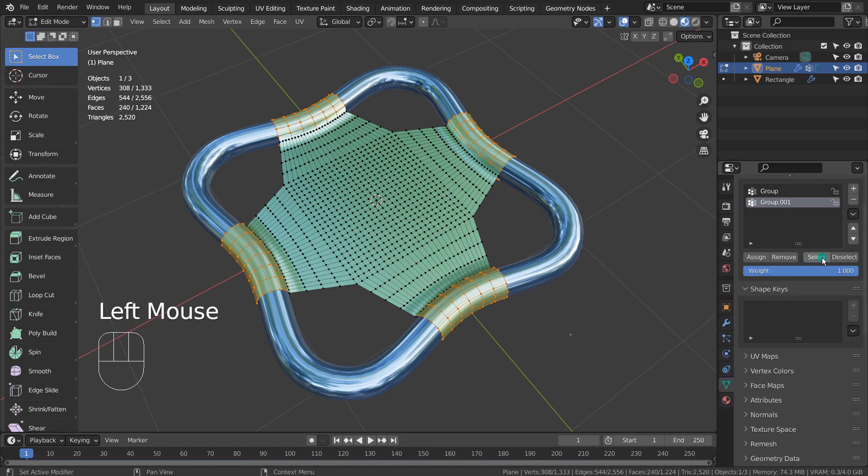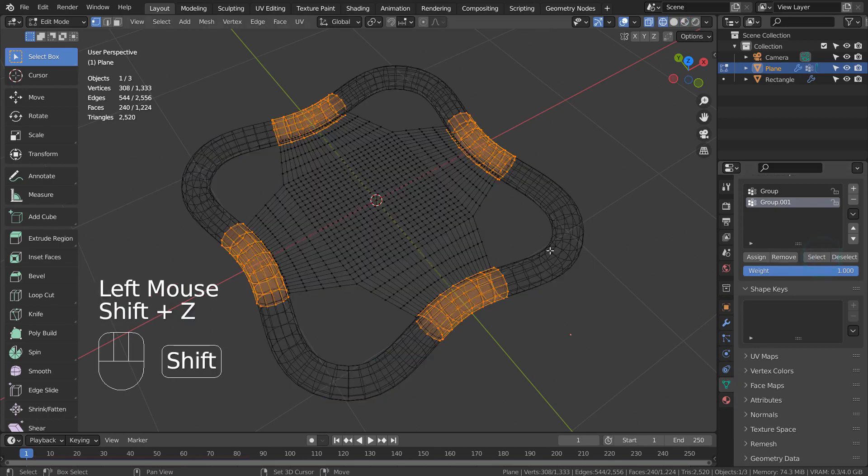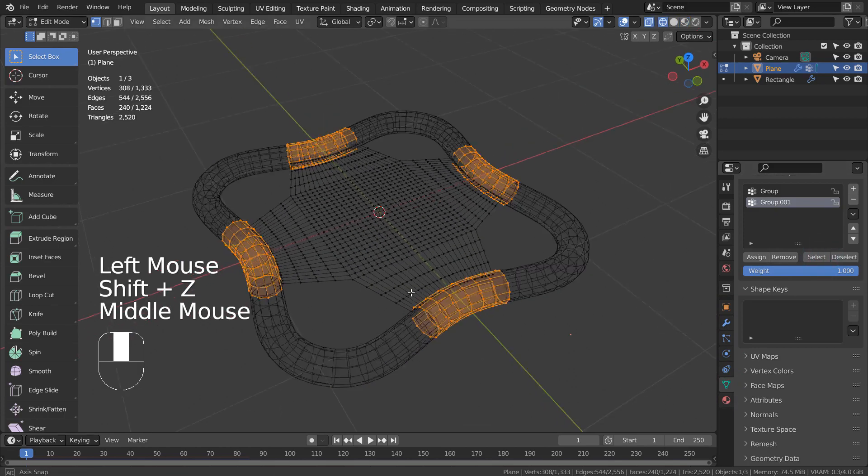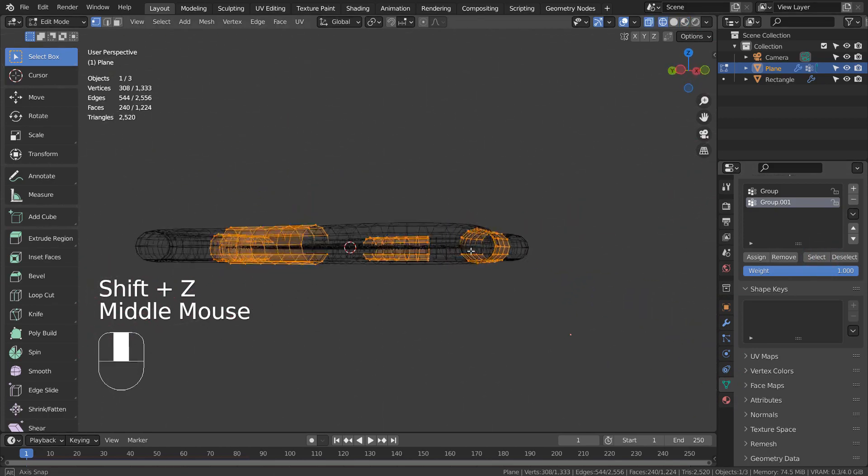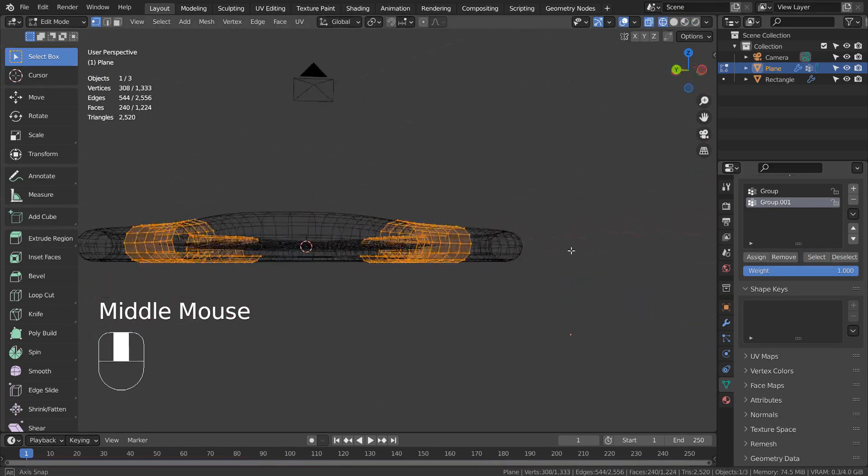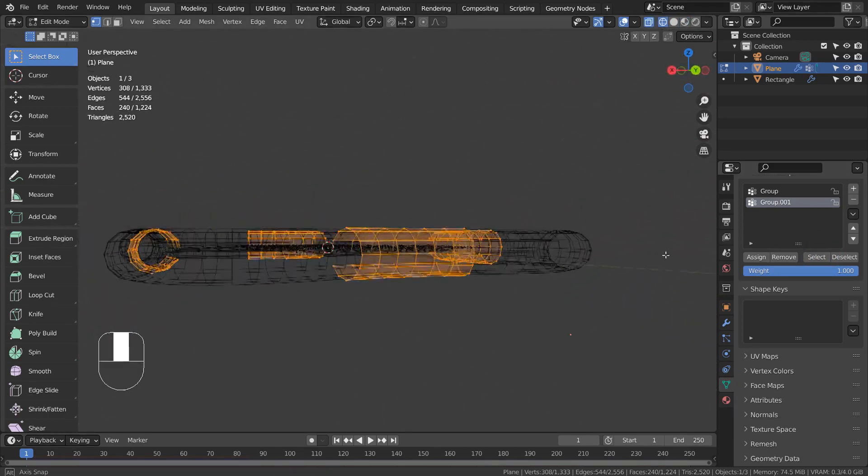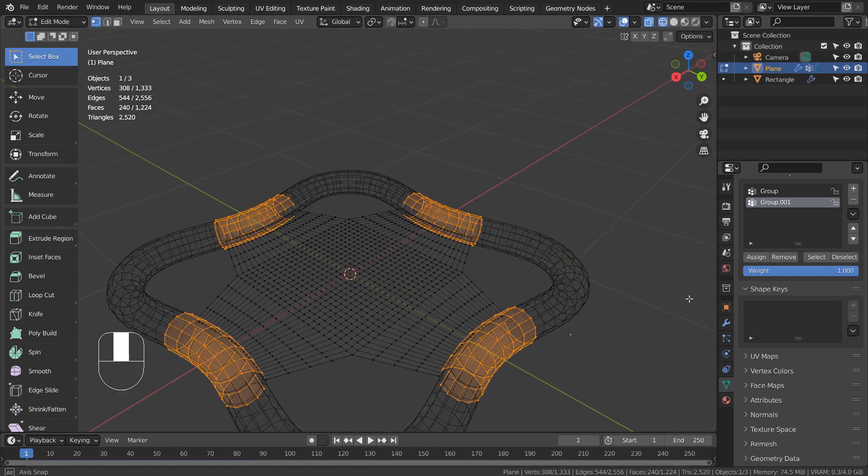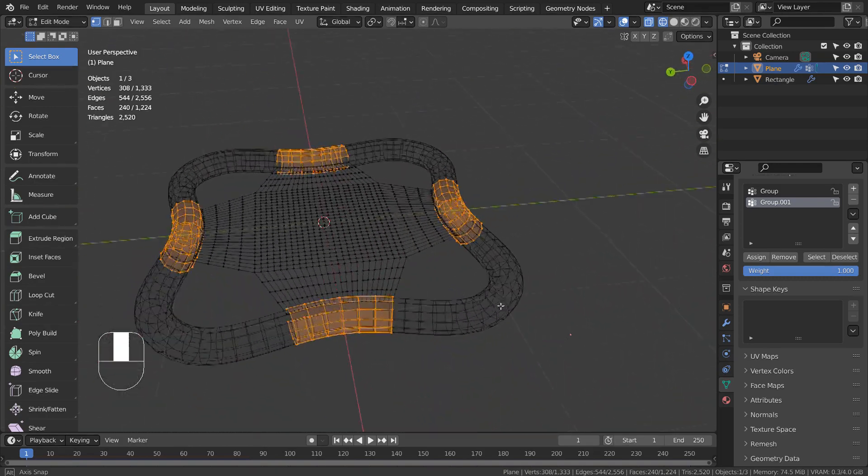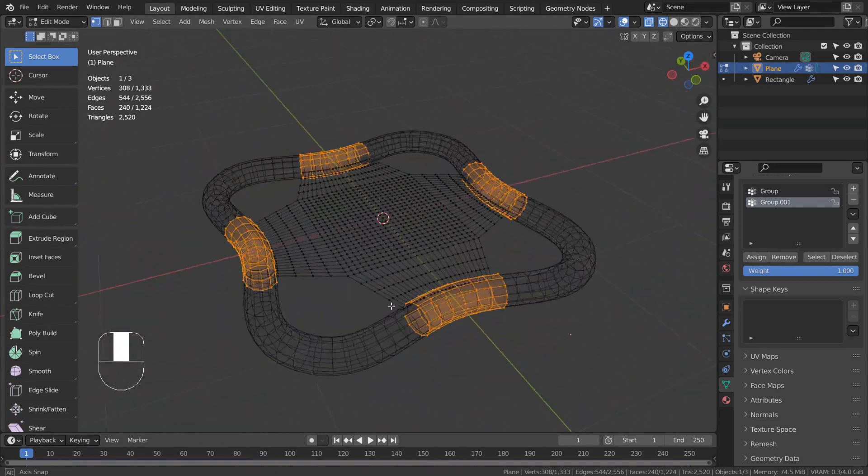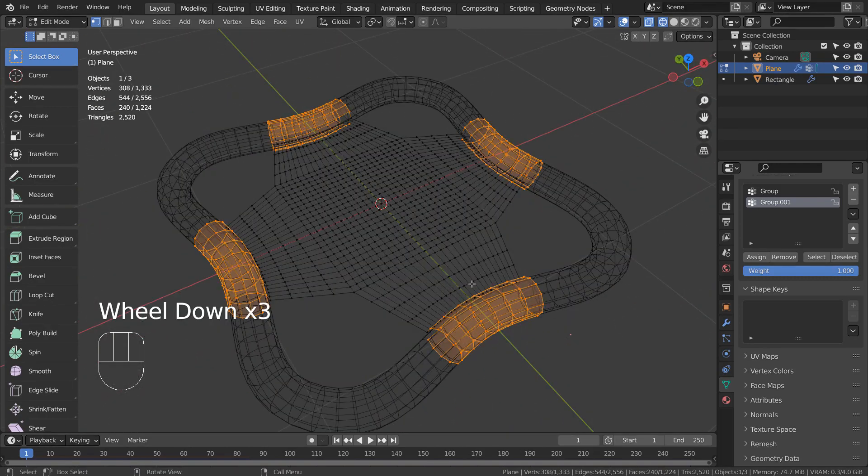The rest of the mesh was invert selected and subdivided. Control I as in India to invert the selection.